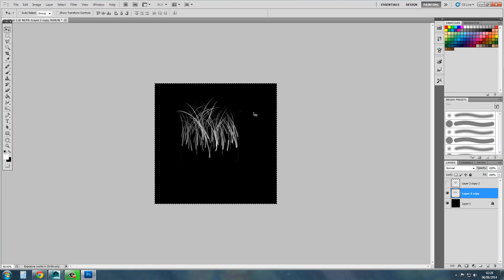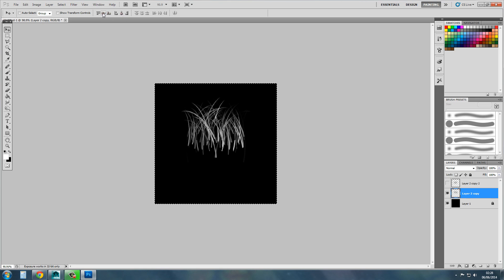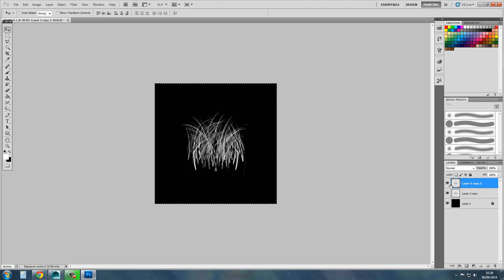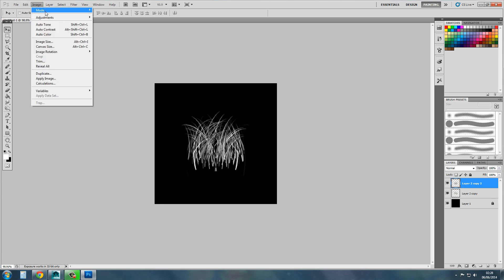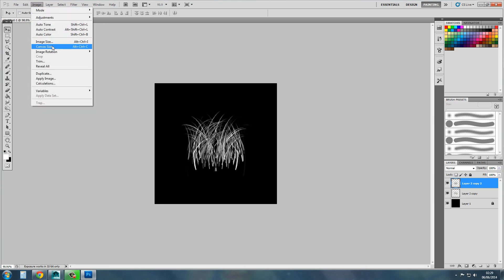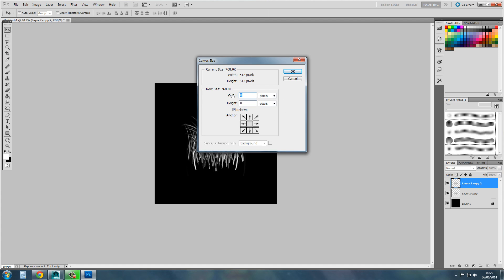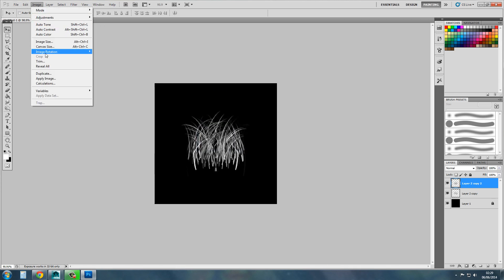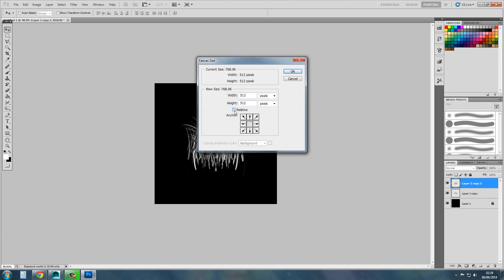Center these — Control A, select all, align, center, center. Do the same with this one — center, center. Actually, let's make the canvas size a bit bigger. Go to canvas size and set it to 512 by 1024.